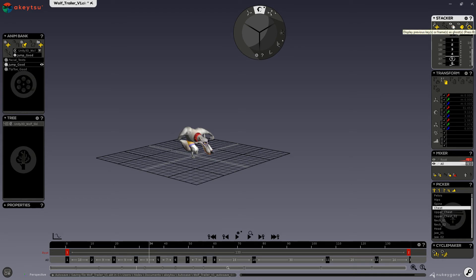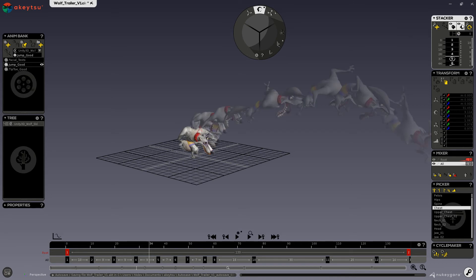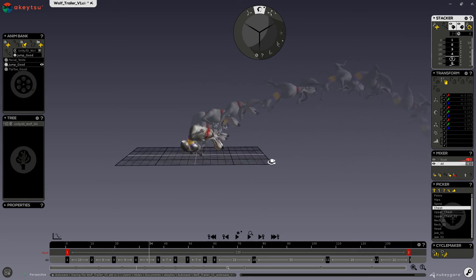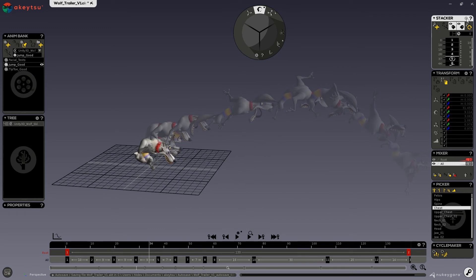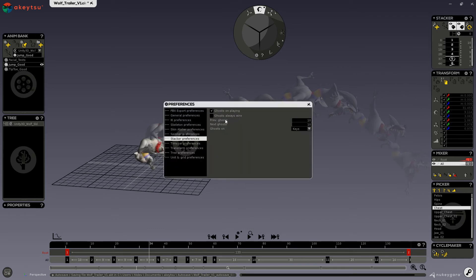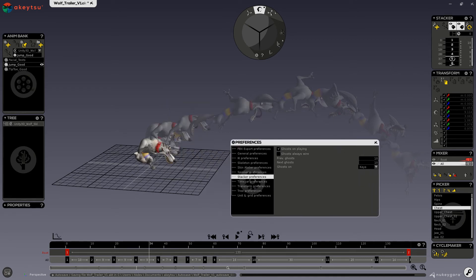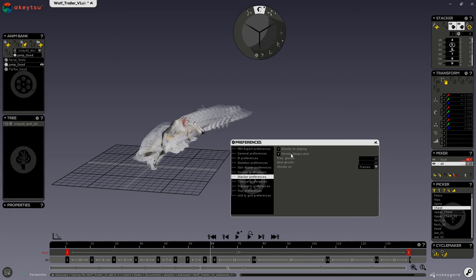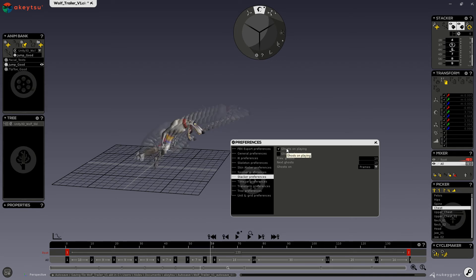Now up here we also have the previous ghost and the next ghost, which provides ghosting for your animations. If you click on your preferences for your stacker, you can change whether it displays ghosting for keys or ghosting for frames. You can also set ghost to always wire or ghost on playing.